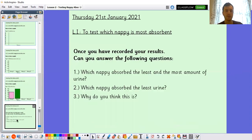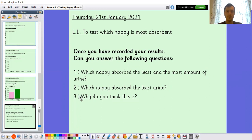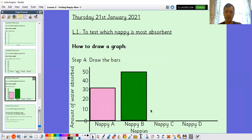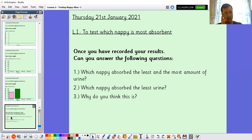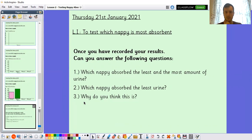Once you've recorded your results, I've got three questions I want you to answer. Which nappy absorbed the least and the most? If you did a bar chart, look for the smallest and biggest bar — that's why they're useful, because you can quickly see the highest and lowest values. And why do you think this is? Why did one nappy absorb more than another? I'm thinking nappy B might have more absorbent crystals than nappy A, which is why it absorbs more liquid. Maybe it's different materials or different shapes — can you explain your answer?